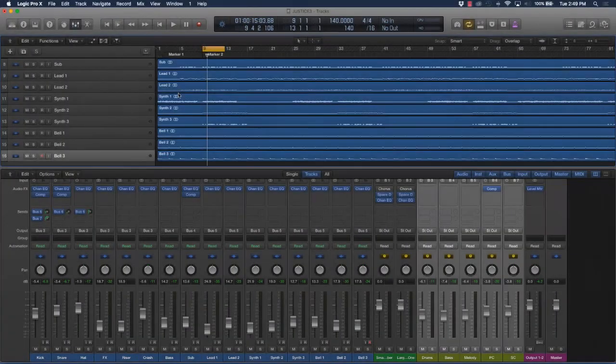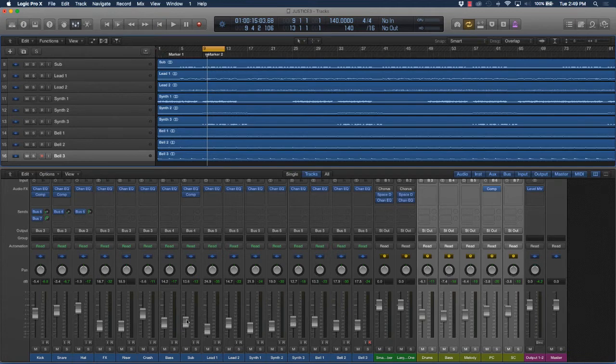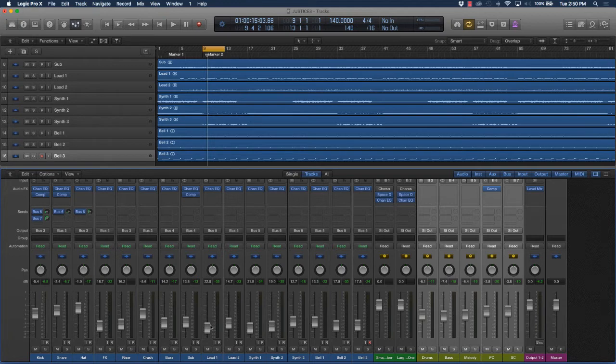So far we've talked about leveling, basically making sure we get the right levels between the different instrument tracks, we've talked about EQing, and we've also covered compression. Now what I want to talk about is actually adding more space in the track, or more depth in the track.